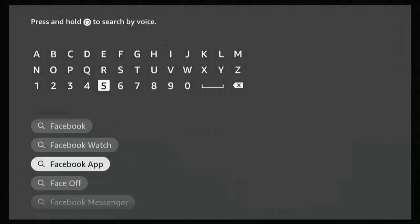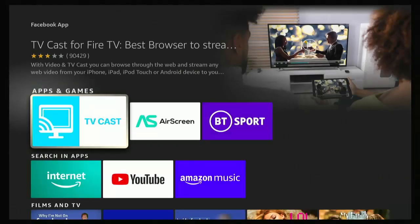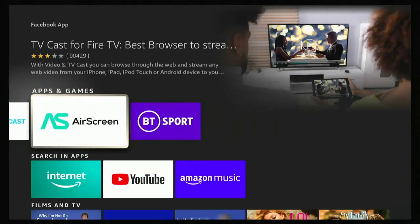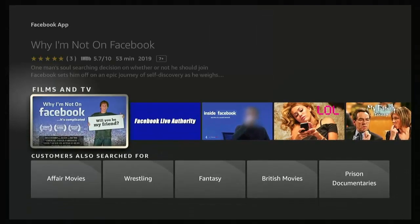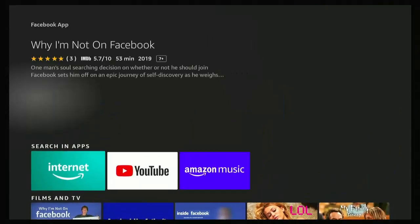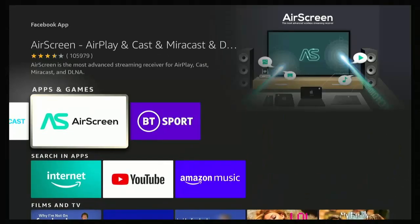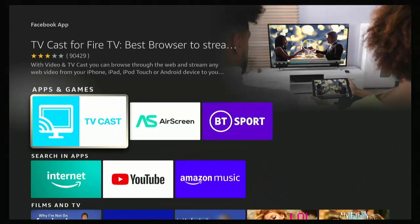Just to be on the safe side, let's go to Facebook app. Okay. No, definitely not there. Definitely not there. And it's not a film or a TV show. It is an app. So it's not going to be in films and TV shows.